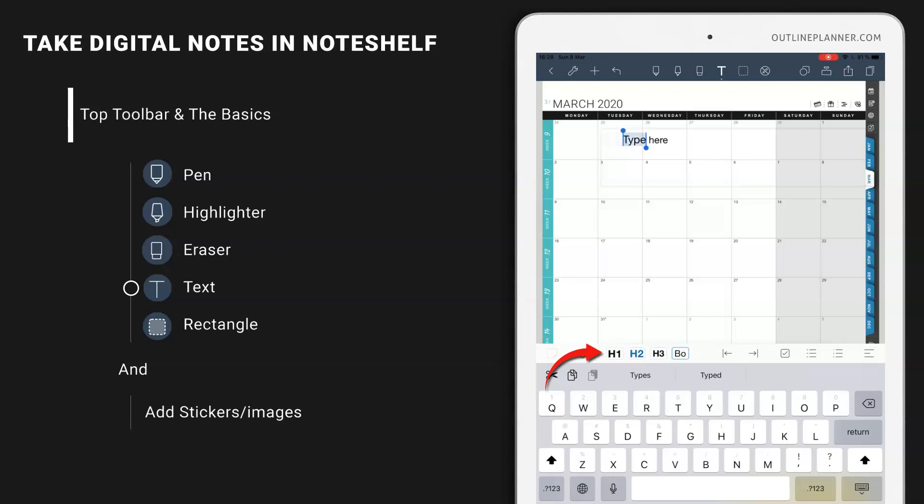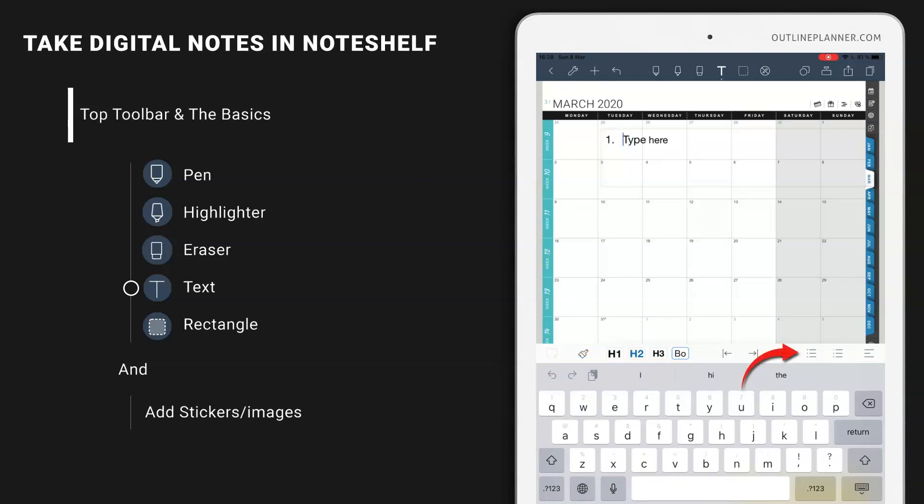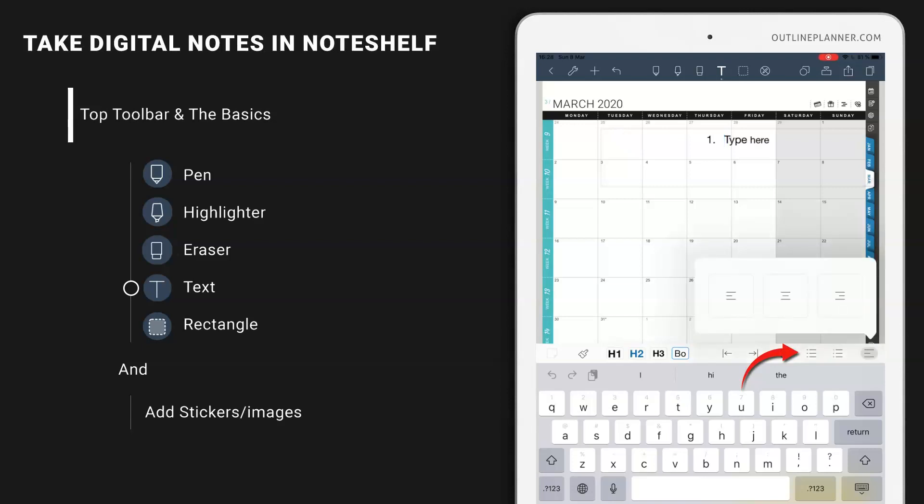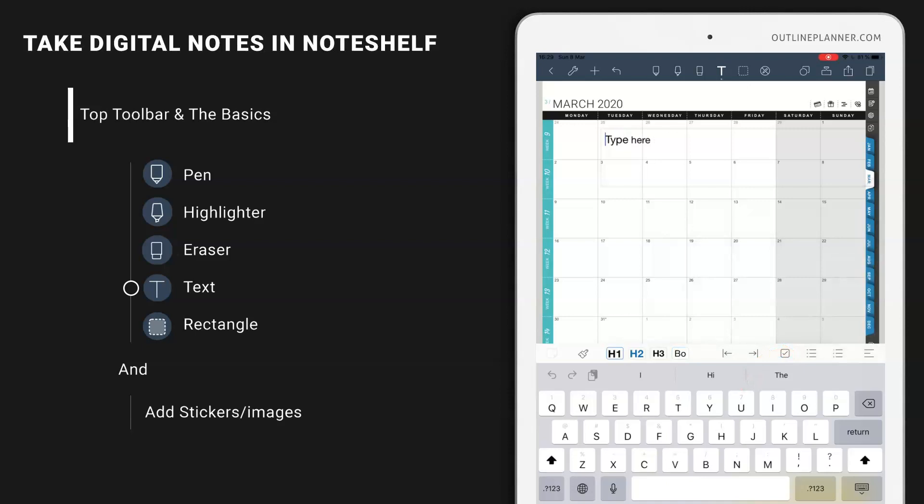Or you can choose to move text around. You can also choose to have it as a to-do list or bullets. To center or not. And you can start taking notes.